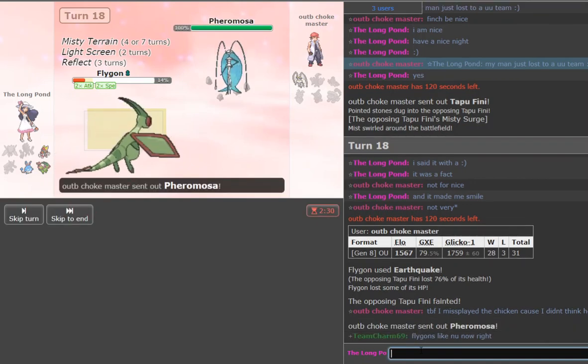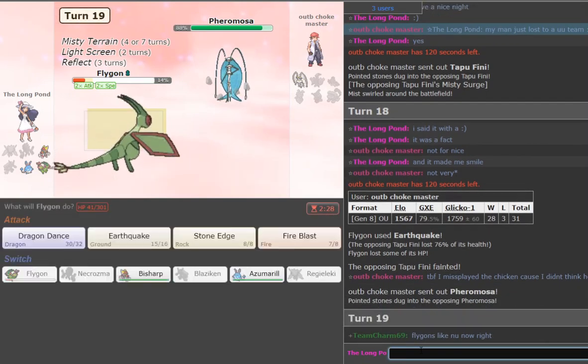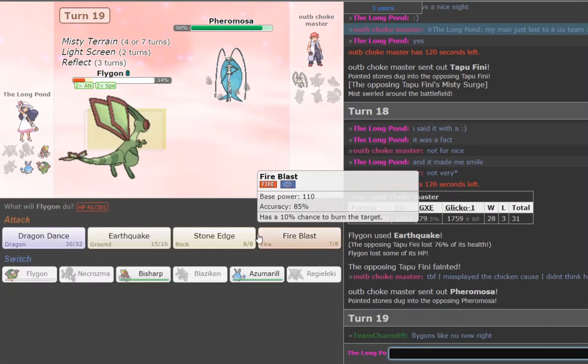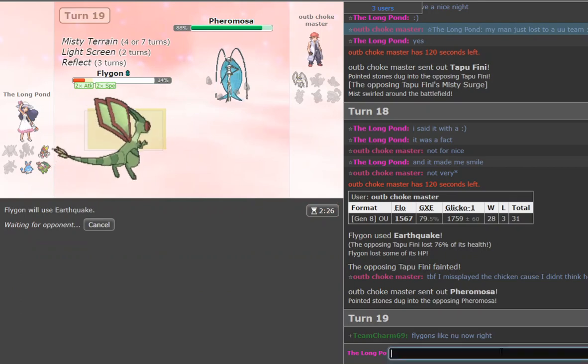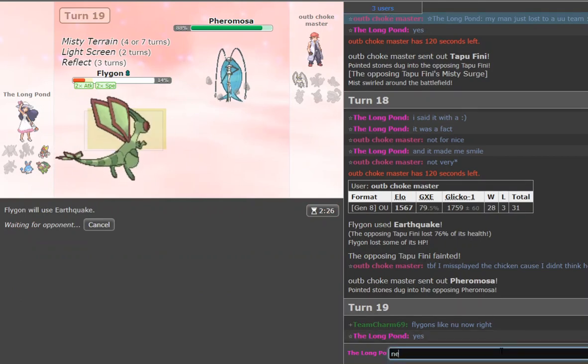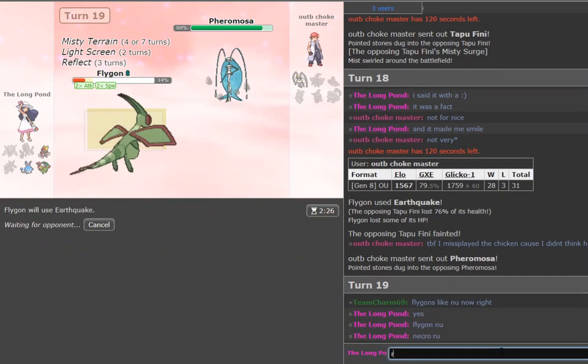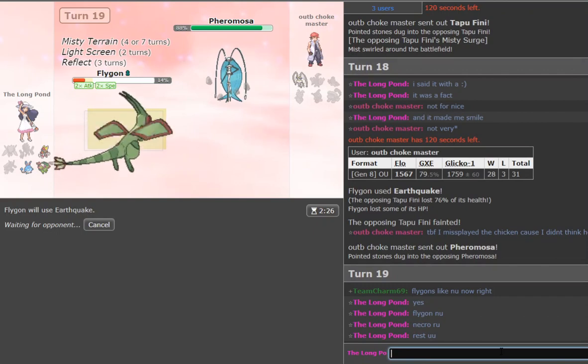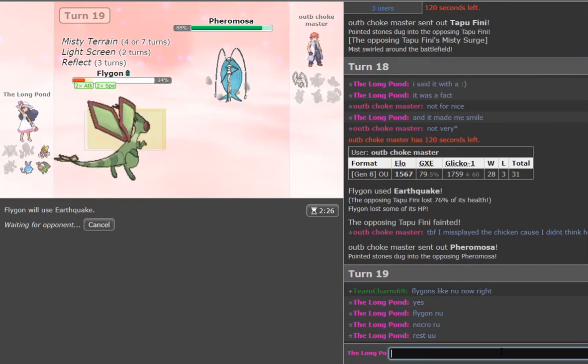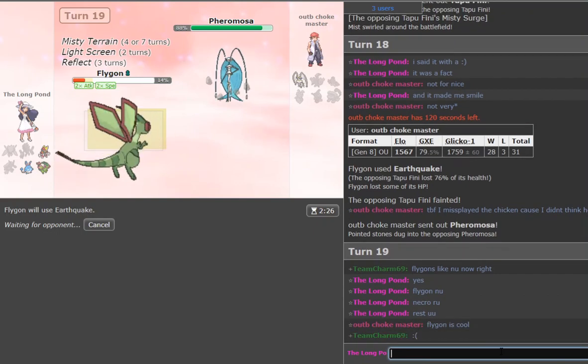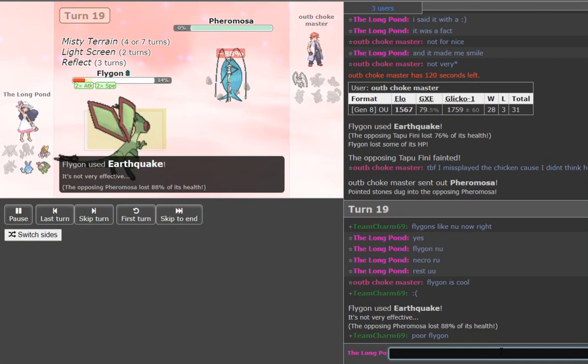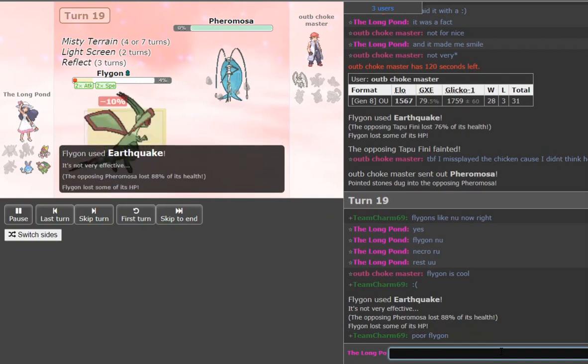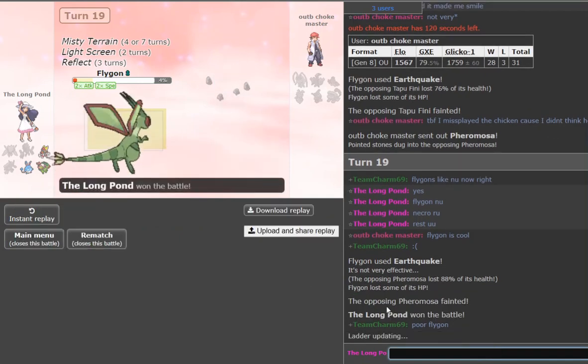I misplayed the Blaziken because I thought I didn't think it'd run Thunder Punch, but then why would you? I don't know. Yes. Flygon is NU. Necrozma is UU. Reggie's UU. Ah, so that's what I like to see. Some multi-tier dominance. Ah, nice split for the road. Very nice split for the road. All right. Good game there.